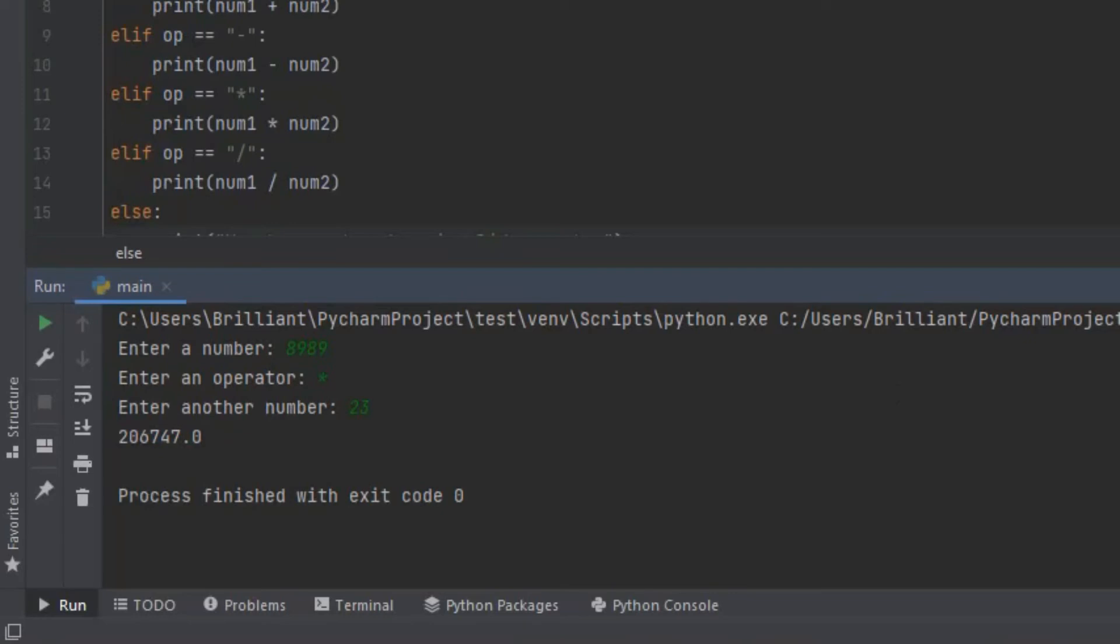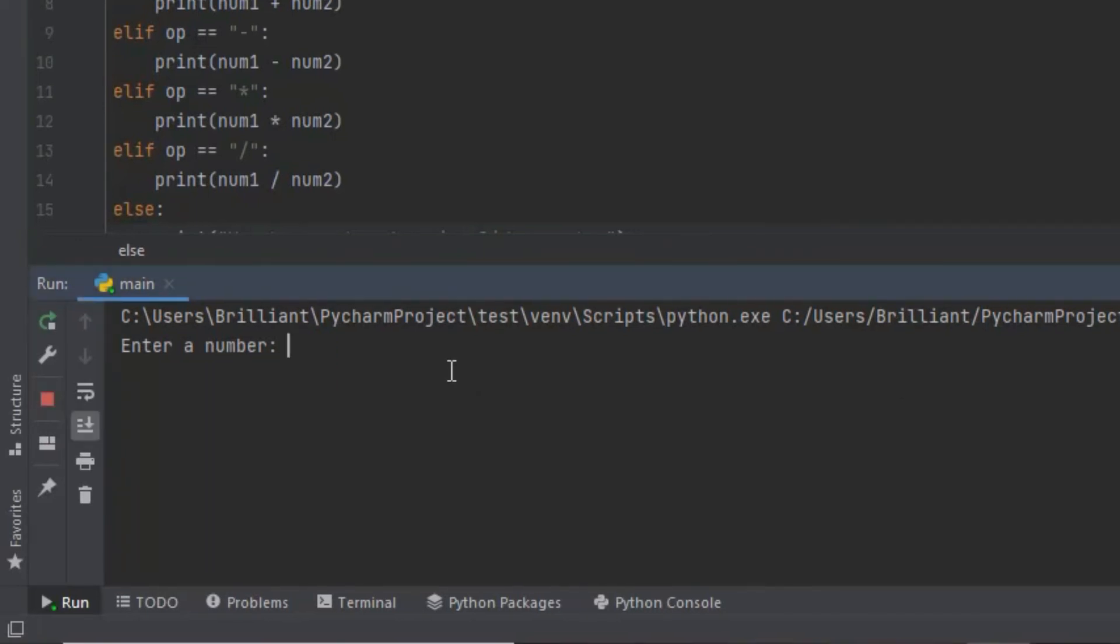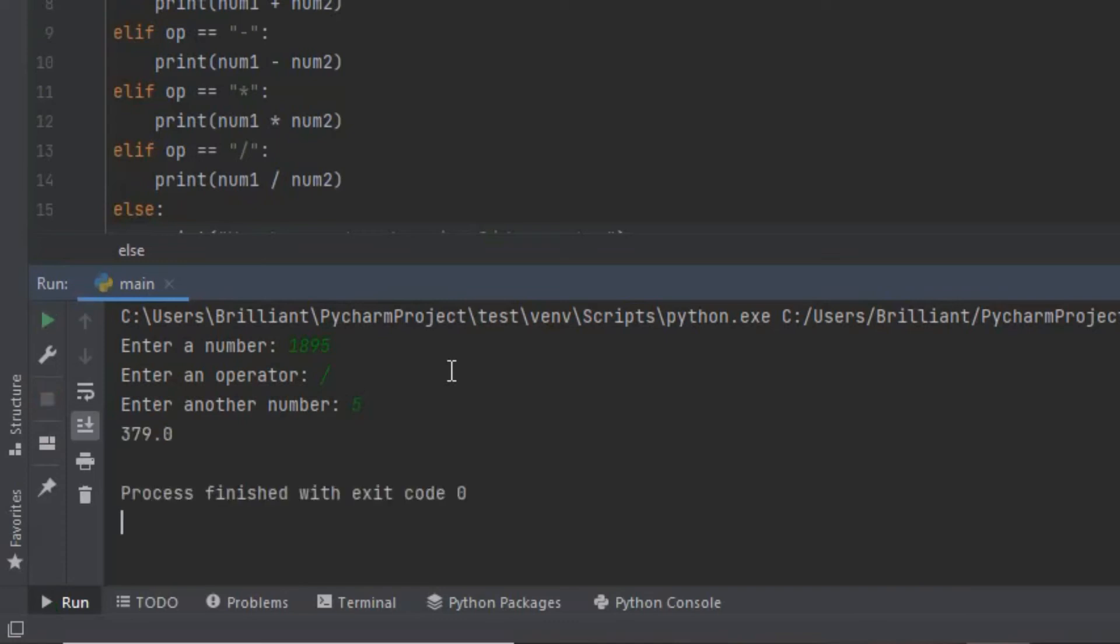Now let's check if the code that divides the numbers works. I'm going to rerun the program and enter 1895 and press enter. Then I'm going to input the division sign and press enter. Then over here I'm going to input 5. Now when I click enter it should give us the answer and down here it gives us 379.